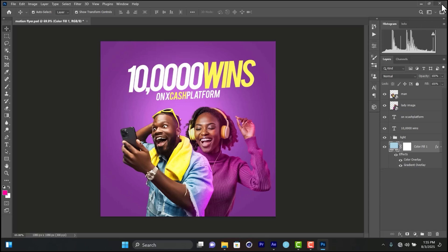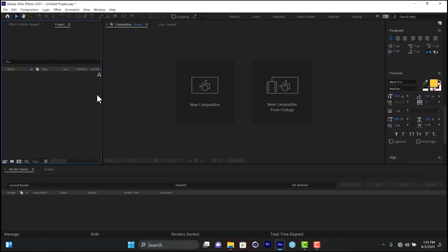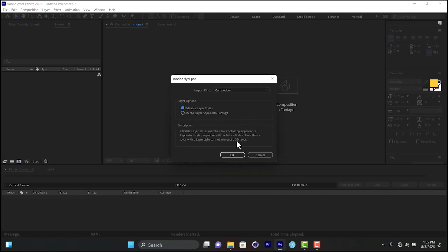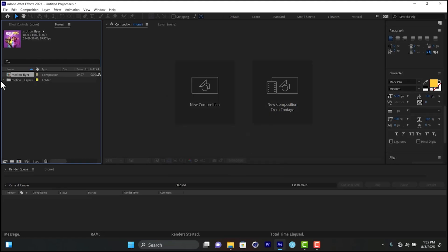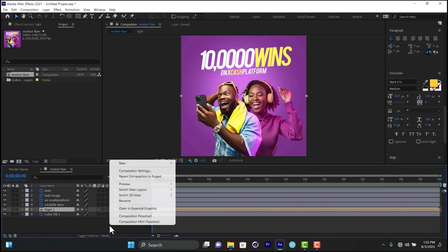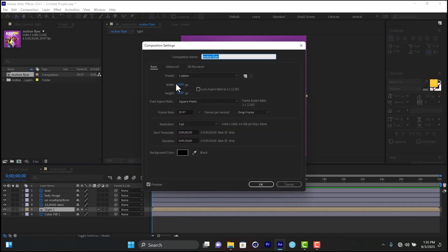We are now in After Effects. I'll bring in my motion flyer. There is a prompt that comes up — most of the time it's set to footage, but make sure it's set to composition and check on editable layers. I'll click it twice to open it. The dimension is 1080 by 1080, which is what I used in Photoshop.